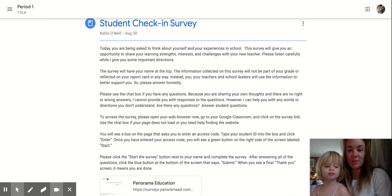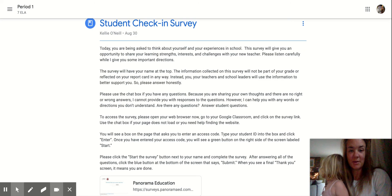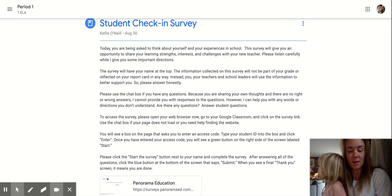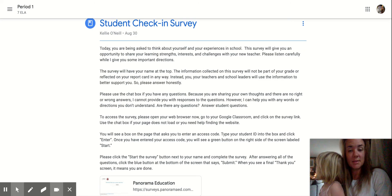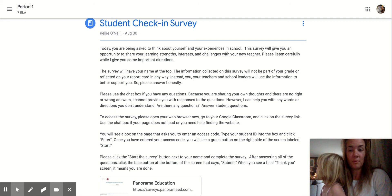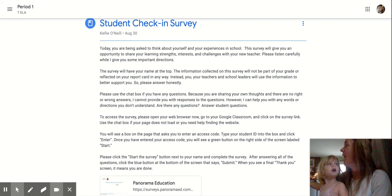The survey will have your name at the top. The information collected on this survey will not be part of your grade or reflected on your report card in any way. Instead, you, your teachers, and school leaders will use the information to better support you.